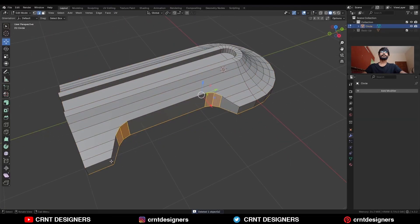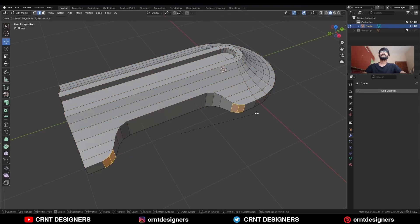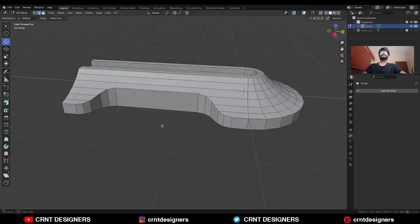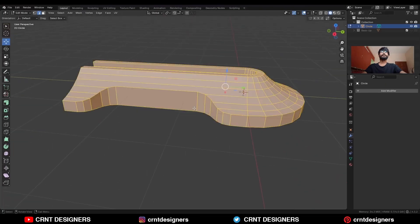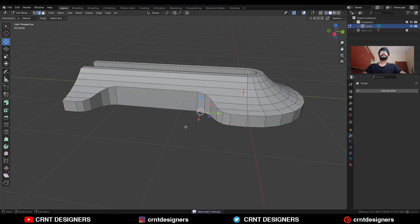Then select these edges and Ctrl B, add a bevel on them. Add a one-segment bevel and press C to avoid the overlapping. Select everything, press M and merge by distance so double verts will get merged.